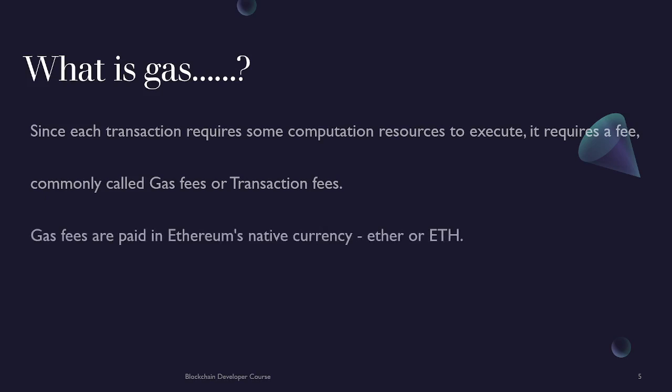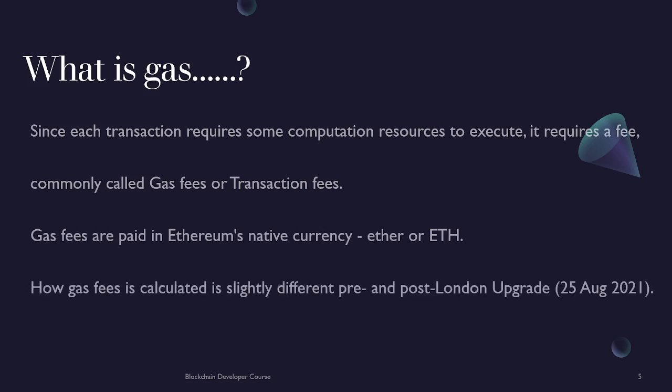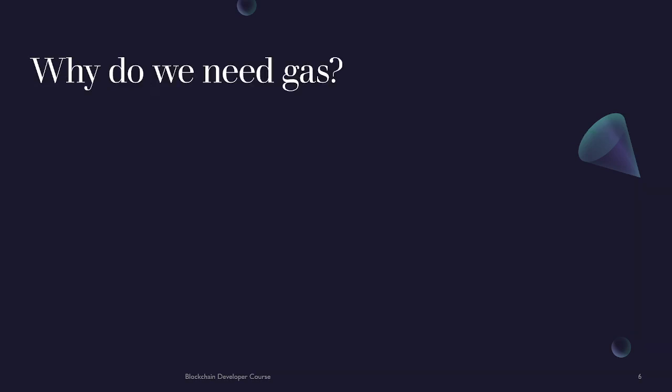The gas fee is paid in Ethereum's native currency, the ether or ETH. How gas fee is calculated differs before August 25th, 2021 and after that. They call it pre-London and post-London upgrade. In this video we are going to discuss the pre-London upgrade before August 25th, 2021, but the concept is the same. We will discuss the post-London upgrade in the upcoming video. The post-London upgrade offers us better gas cost estimations and a few other benefits.